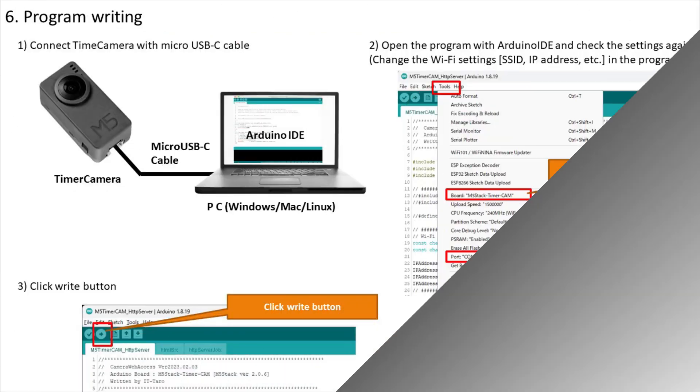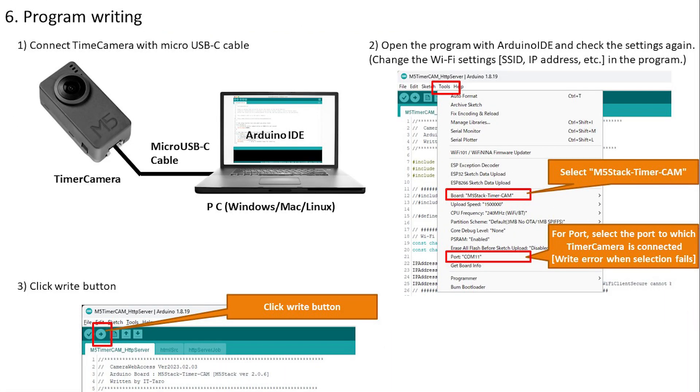Next, we will write the program itself. Writing timer camera is very simple. First, connect it to your computer with a micro USB-C cable. Next, check the board and port in the Arduino IDE settings. Finally, just press the write button to automatically put ESP32 in write mode and write. I think it works well. When writing is completed, it will start automatically and you can use it with a web browser just like the first operation check.